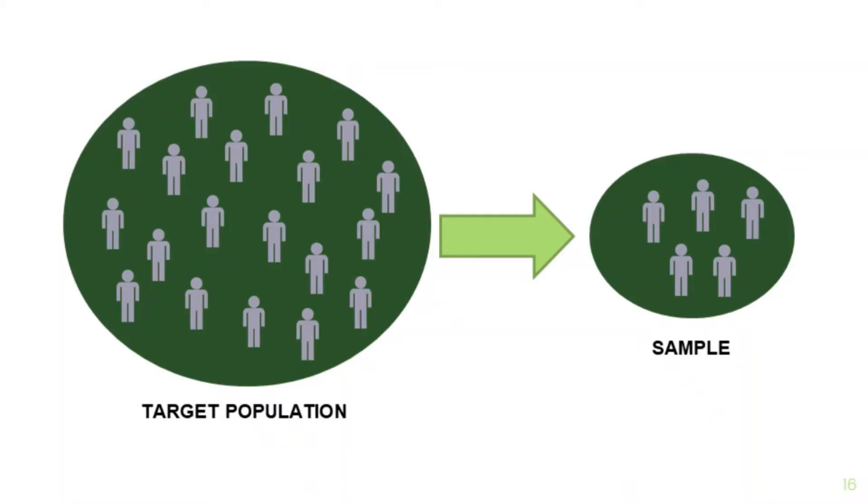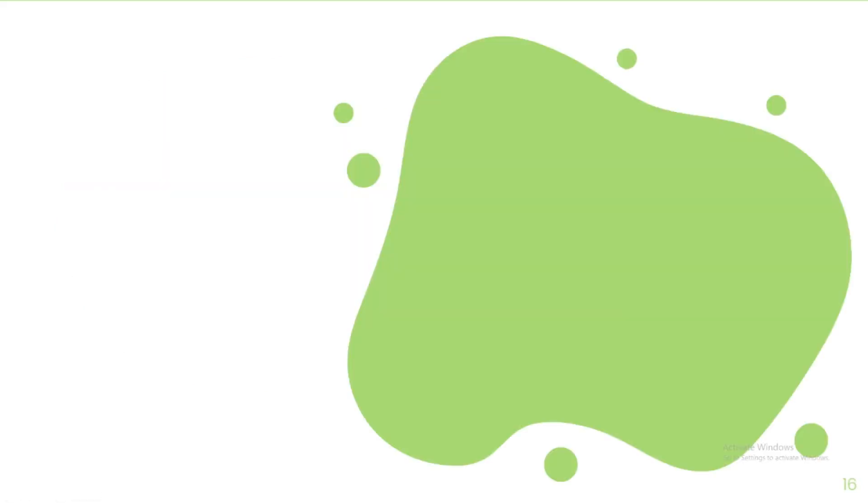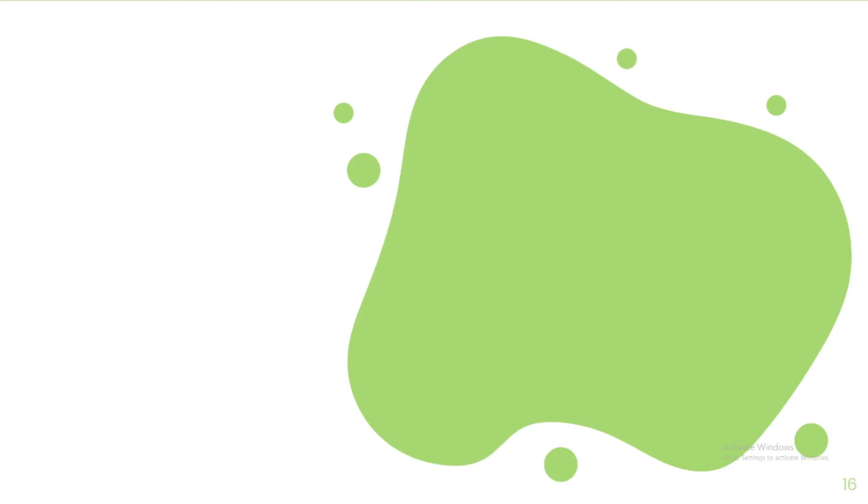Then, we will get a sample from the population. Sample means a finite or limited collection of individuals or objects from the population. In other words, this limited number of people must be enough to represent its population. Now, you might be asking, how will we get a representative and acceptable sample size?